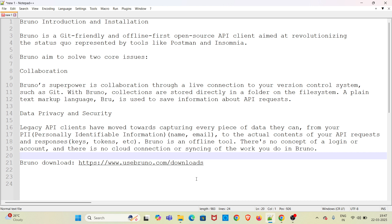To do this, Bruno uses a plain text markup language called Brew. The second important issue which Bruno solves is the data privacy and security part, which is very important.